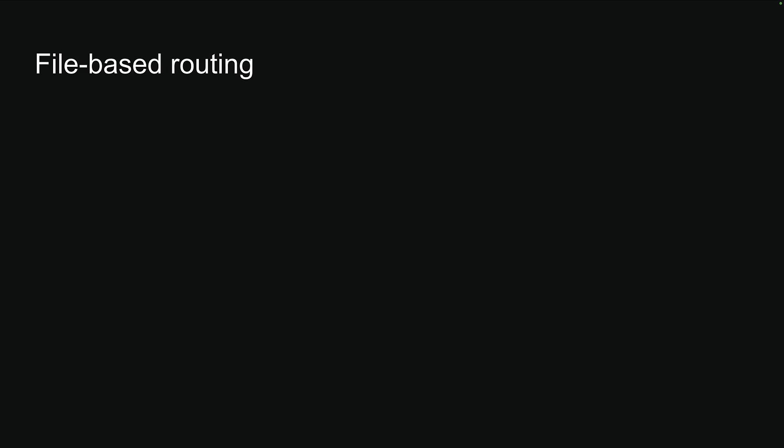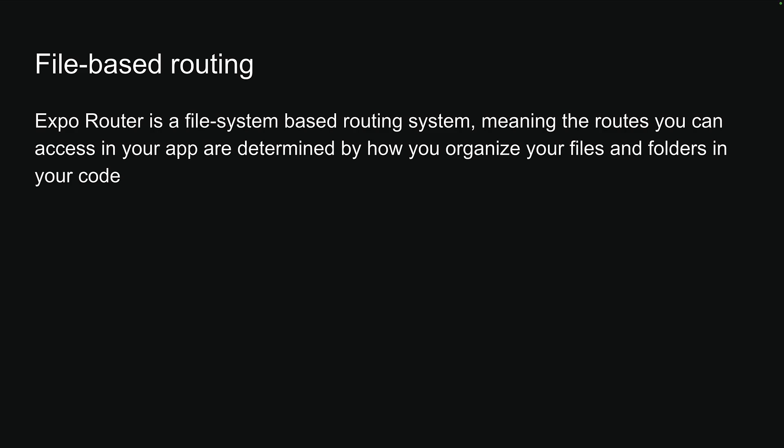With our React Native Expo app now set up, let's dive into Expo Router. Expo Router is a file system-based routing system, meaning the routes you can access in your app are determined by how you organize your files and folders in your code.